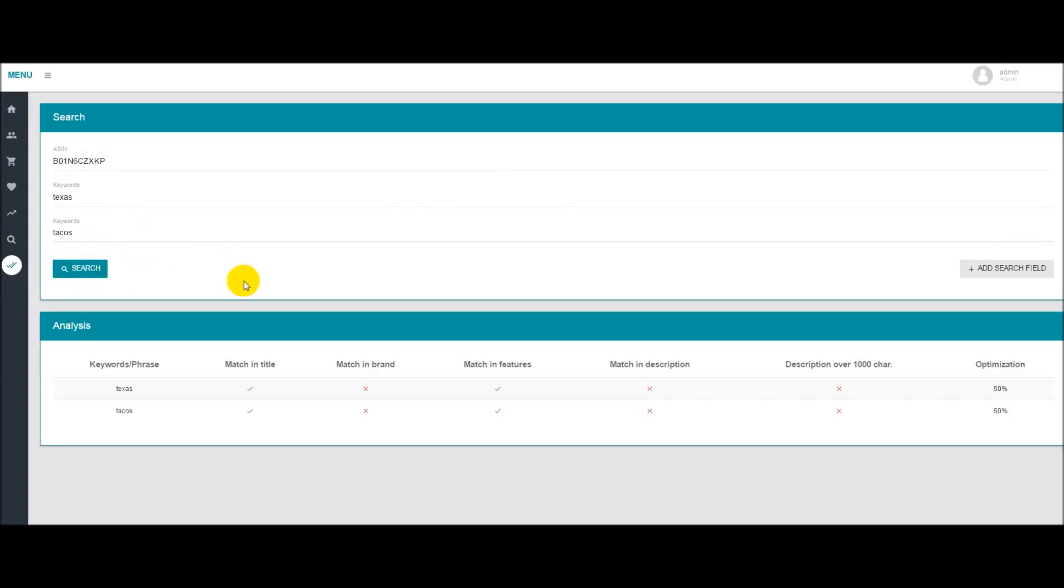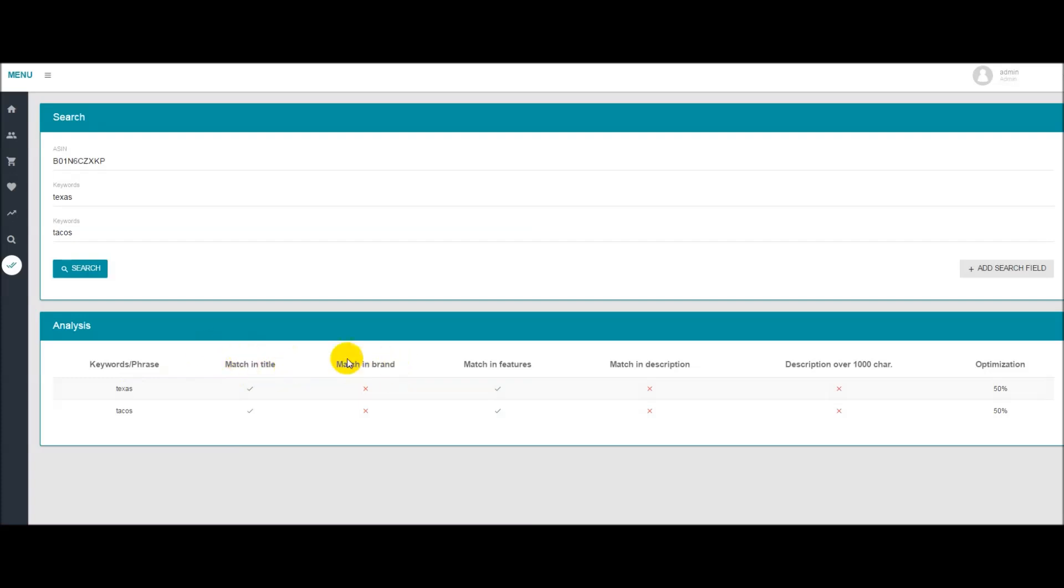As you can see it's pretty quick. It'll bring up a quick analysis screen right here where you can see the keywords and phrase. Now these are not the greatest of keywords, I just put these in for example purposes. You'll see if these keywords are found in the title, if they're found in the brand name, if they're found in the features, the description, and then we check to see if the description is over a thousand characters.